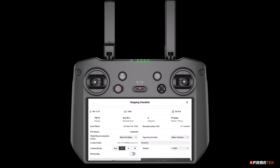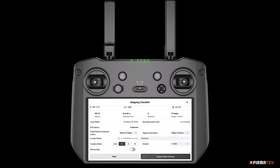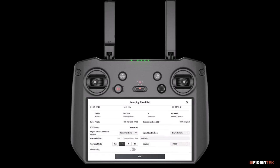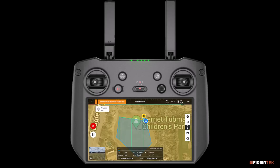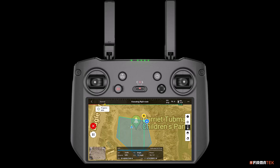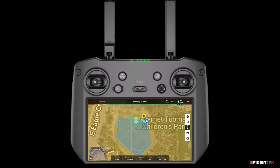On the mapping checklist screen, ensure both flight route complete action and signal lost action are set to Return to Home. Verify the camera mode is set to S for shutter priority and the shutter speed value is set to 1/1000. Once finished, tap Upload Flight Mission and tap the Start button. The aircraft will take off and ascend to the defined flight altitude prior to navigating to the first waypoint, fly the mission, and return to home automatically when complete. After the mission, the photos can be uploaded to Kespri Cloud for processing and stitching — the upload process will be covered in a separate video.